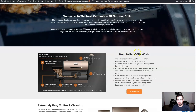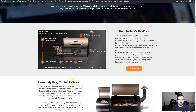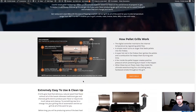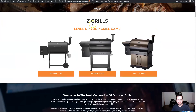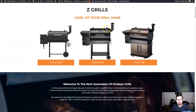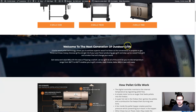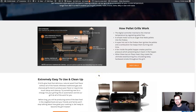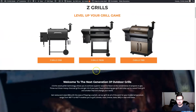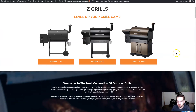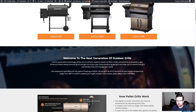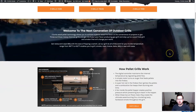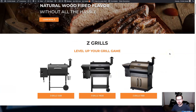Following that sequence, another h3 reads: 'How Pellet Grills Work — Extremely Easy to Use and Clean Up.' As Google goes down the page it sees: they're talking about ZGrills, improving the grill game, the next generation of outdoor grills, how pellet grills work. Google is starting to get a sense that this page is about pellet grills and ZGrills, and if somebody's searching for these, it wants to put this page in front of them.